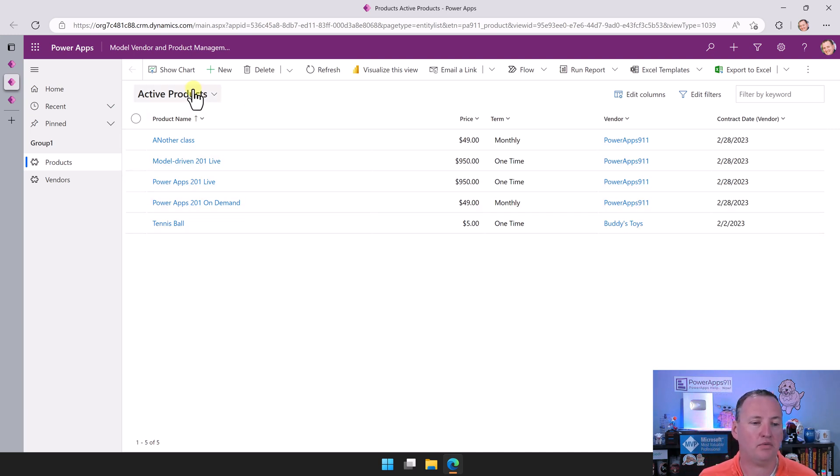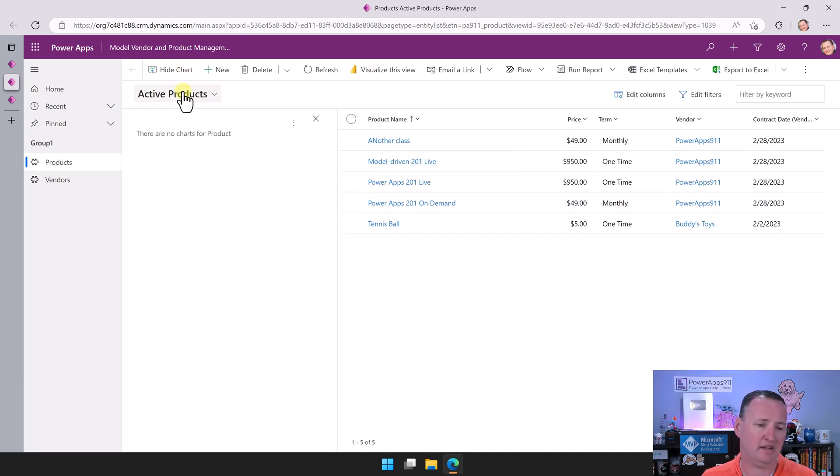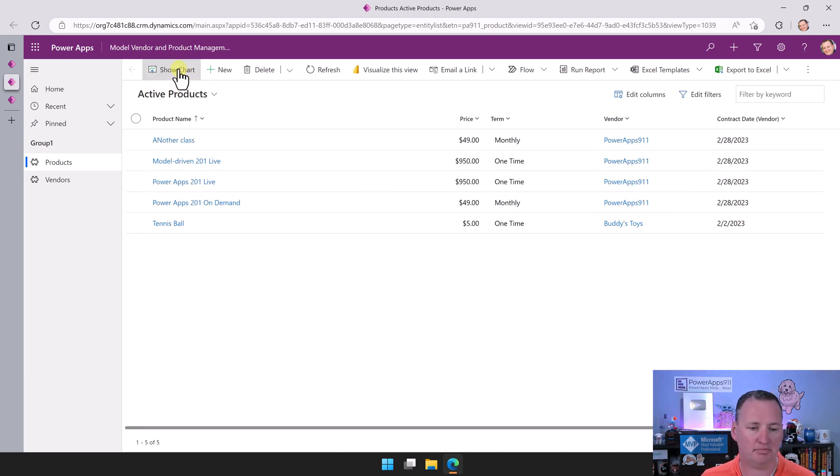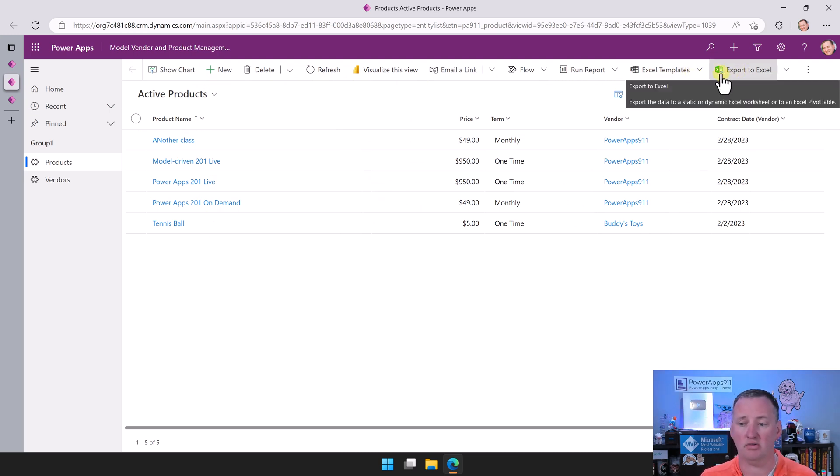For example, if we had built a chart, we'd just say show chart and there'd be charts over here. We didn't build it, but it would just be there. We've got this ability to export the data to Excel, built-in Excel templates.